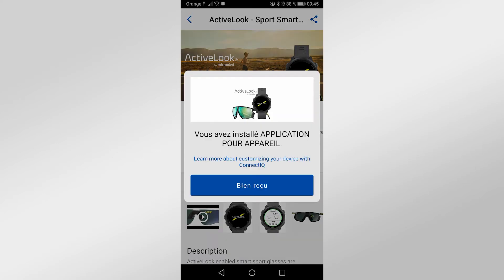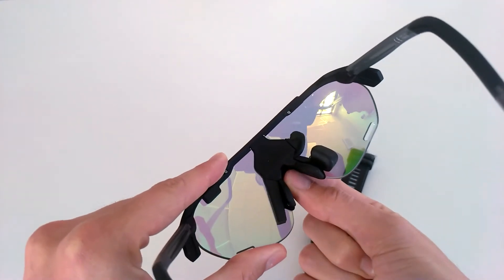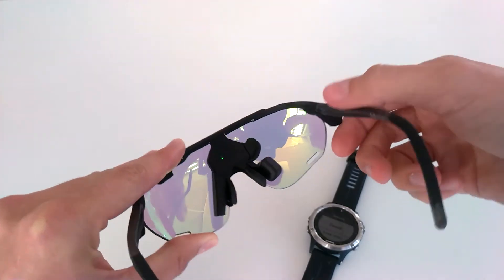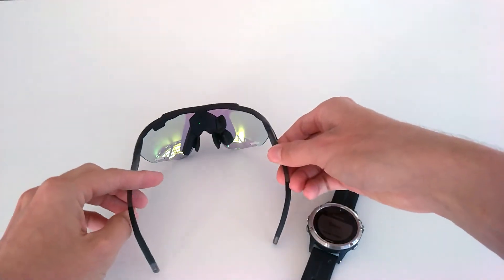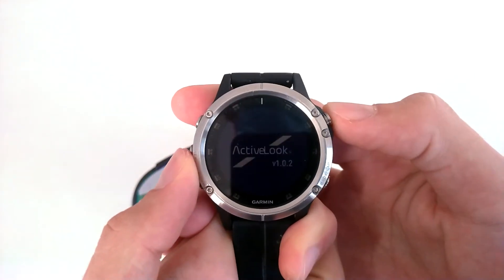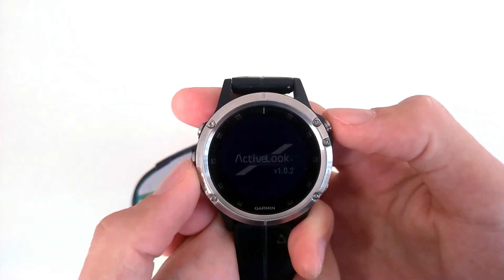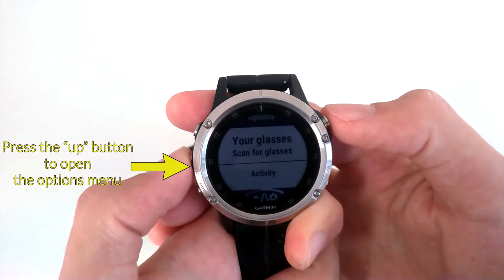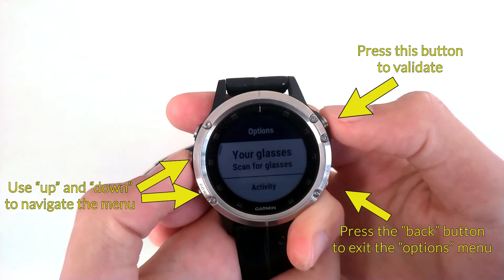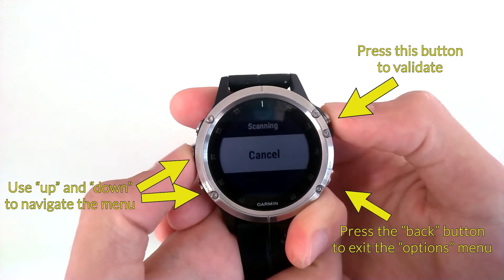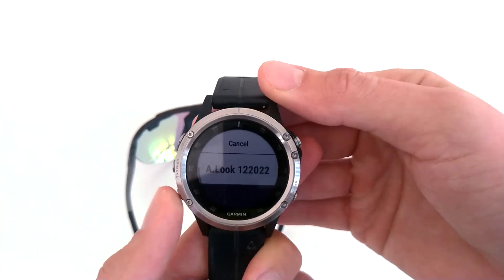Now you can start connecting your glasses to your watch. Make sure that you activate Bluetooth on your smartwatch and that your glasses are turned on. Then launch the ActiveLook application and open the Options menu. If your glasses don't connect automatically, click on your glasses, then select your glasses to connect them.